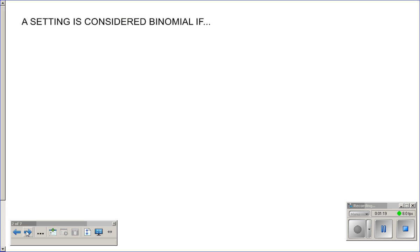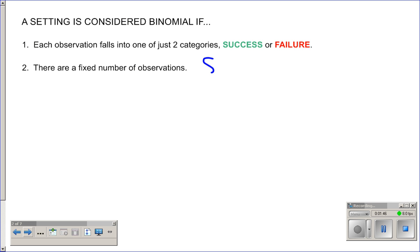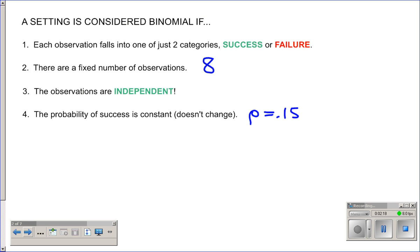This is considered a binomial distribution problem, and there are four things that make it binomial — you need to memorize this list. First, each observation falls into one of just two categories: success or failure. Here, parts are either good or defective. Second, there are a fixed number of observations — in this problem, we are checking exactly eight parts. Third, the observations are independent — whether a part is defective does not depend on whether the previous one was defective. Fourth, the probability of success is constant — here, 15% throughout.